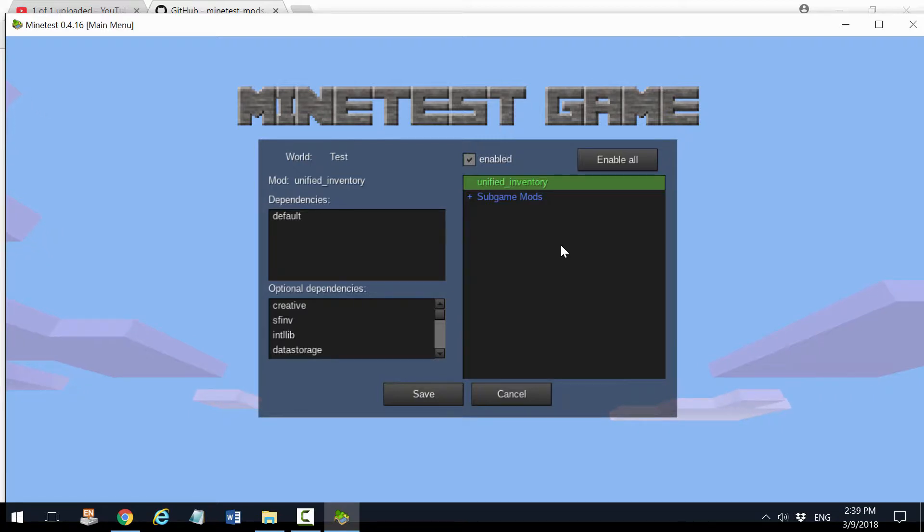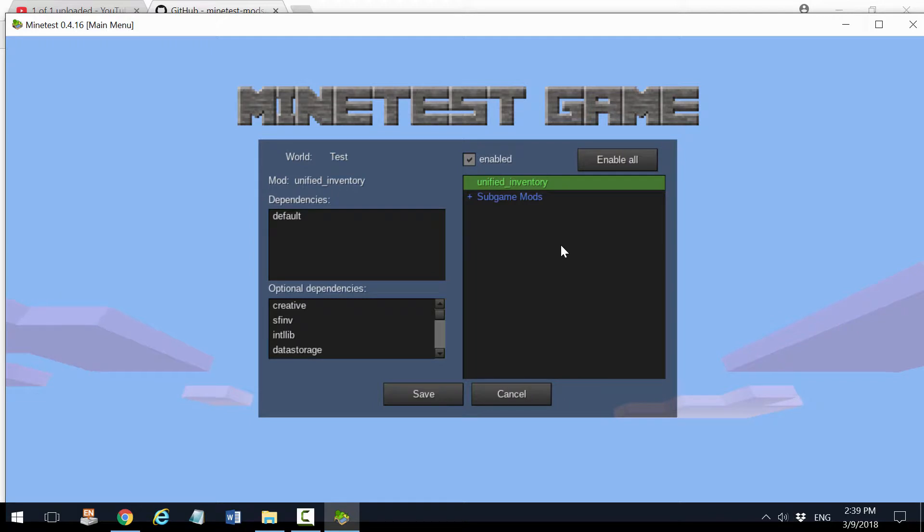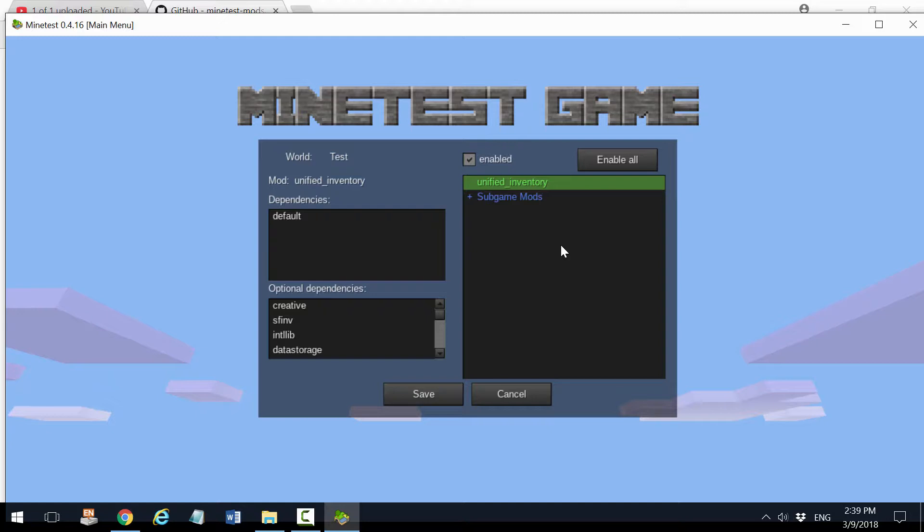Sometimes there are mods that do need other mods, so what the creators do is pack them all together into one folder. It depends on the mod.